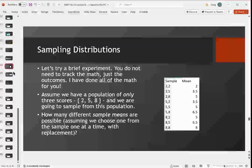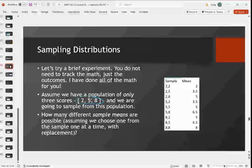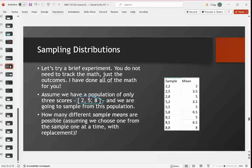Here's a brief example — you don't have to keep up with the math too much, but I'll show you how it works. We have a population of only three scores: 2, 5, and 8. We're going to sample from the population with replacement, sampling two scores out of the three. With only three scores, there are nine possible samples. We can find the mean of each sample by adding them up and dividing by two — those are our sample means.